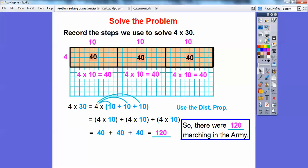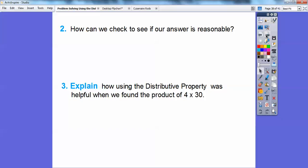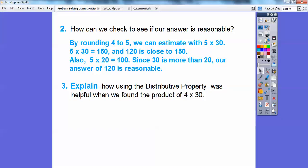How can we check to see if our answer is reasonable? One way: if we round 4 to 5, we can estimate with 5 times 30, which is 150, and 120 is close to 150, so that's reasonable. Or we can round 30 to 20 and multiply 4 times 20, which gets us 100, and since 30 is more than 20, our answer of 120 is also reasonable.